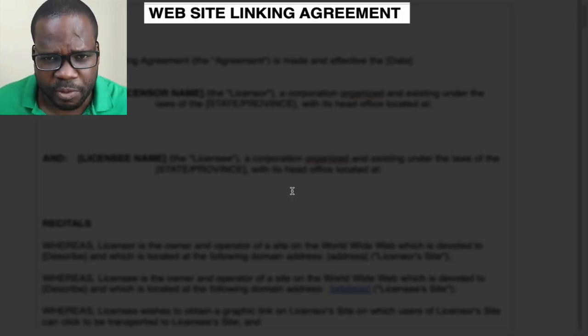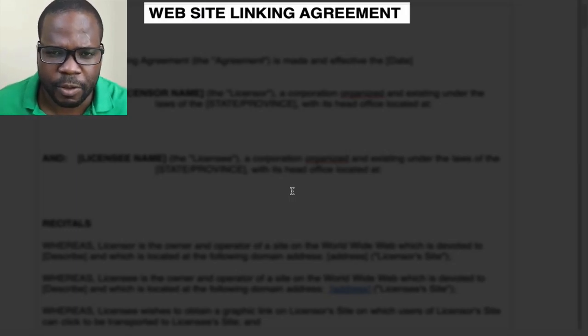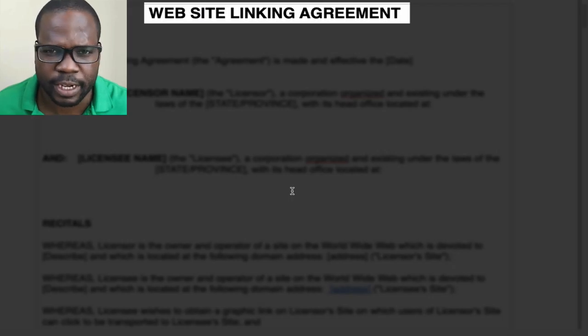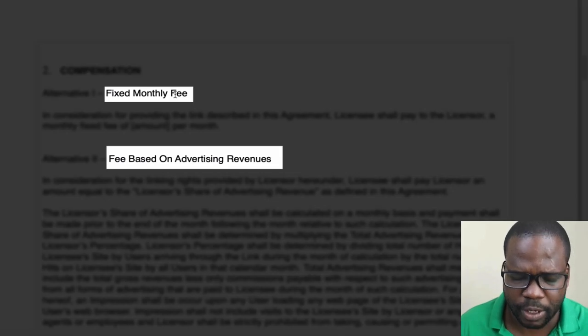You need to be a special supporter on Patreon — I'll put it on the Patreon website and you can download the agreement. If you don't have access, you can contact us and one of my people will send it to you. What's really important in this website linking agreement is the link graphic and position — where on the website do you want to have the link. And then there's compensation.